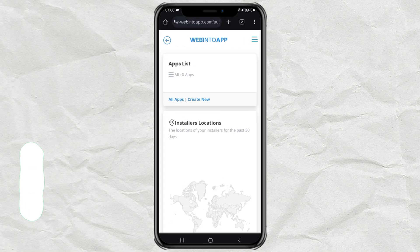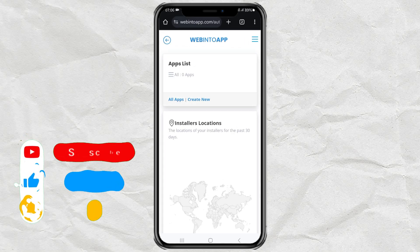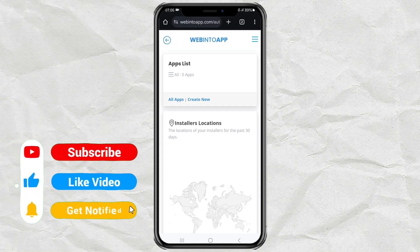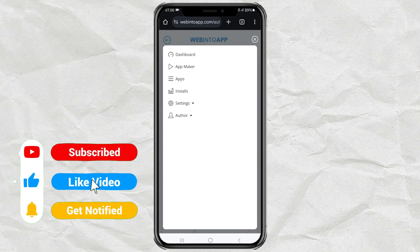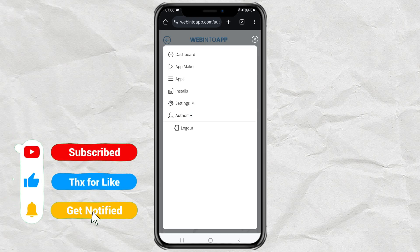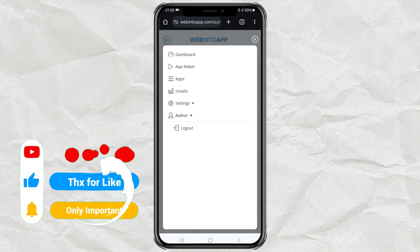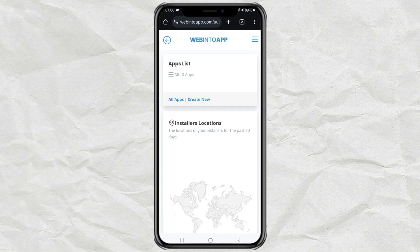Their website is called webintuapp.com, and you have to log in first before you can use its services. After logging in, tap create new to start the conversion.